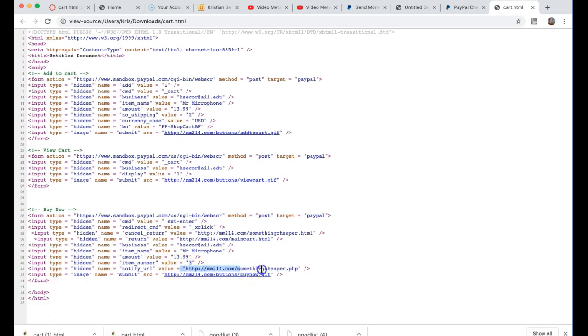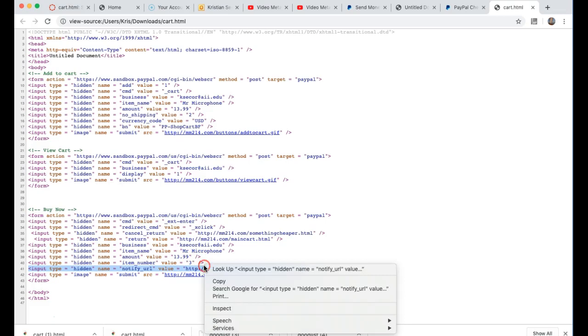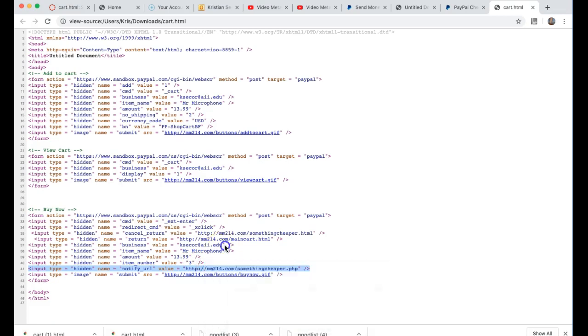And then I have notify URL which means after they buy it I might send them to something like an accessory page. But this is going to be a very important part of what we do in this course: understanding instant payment notifications.